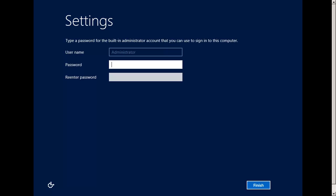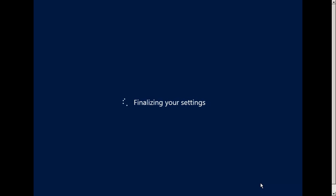We're back at the settings screen. We have to type a password for the built-in administrator account. I'll set the password, click Finish, and now it's going to finalize the settings.